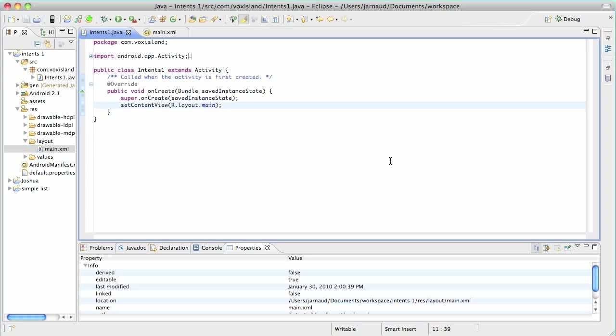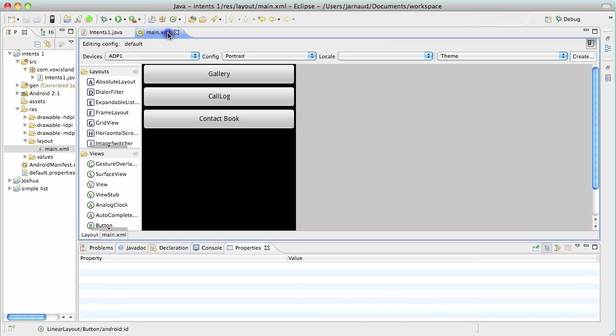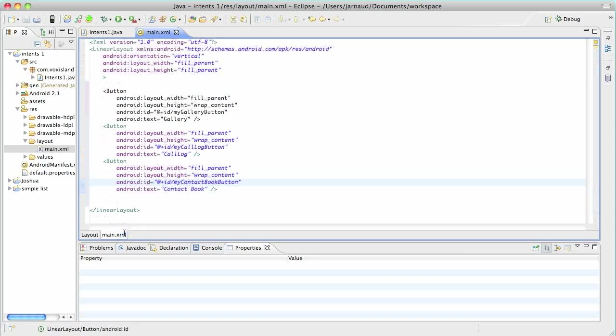Now let's go. I've created a new project and I've just opened the first activity. We'll want to create a very simple application with only three buttons. The first one will bring us to the image gallery of the phone, the second to the call history and the third to the contact book of the phone. Let's go right now in main.xml to draw this application, which I already did to save some time.